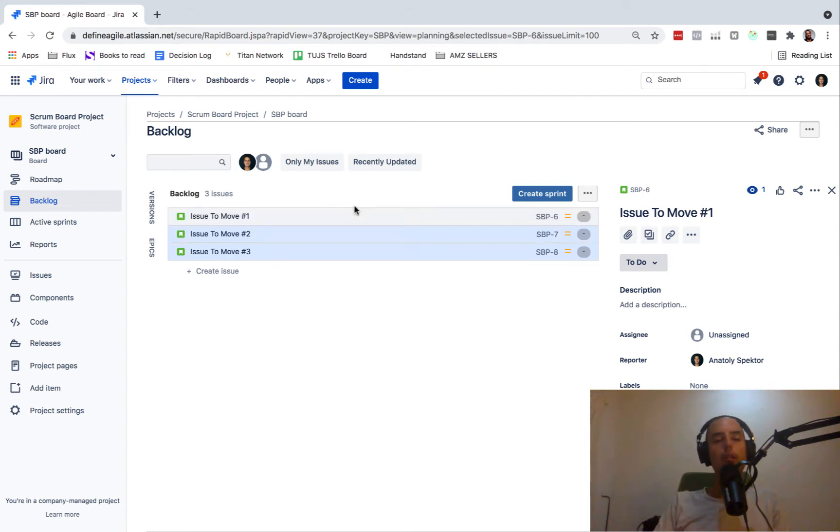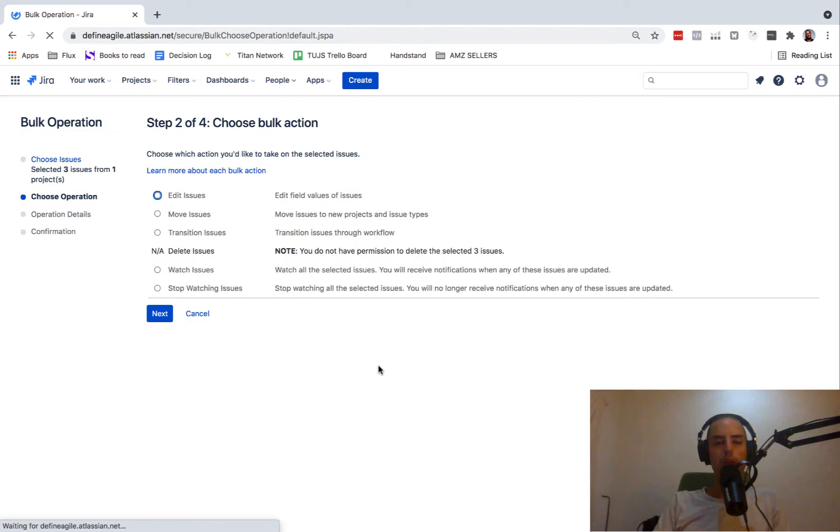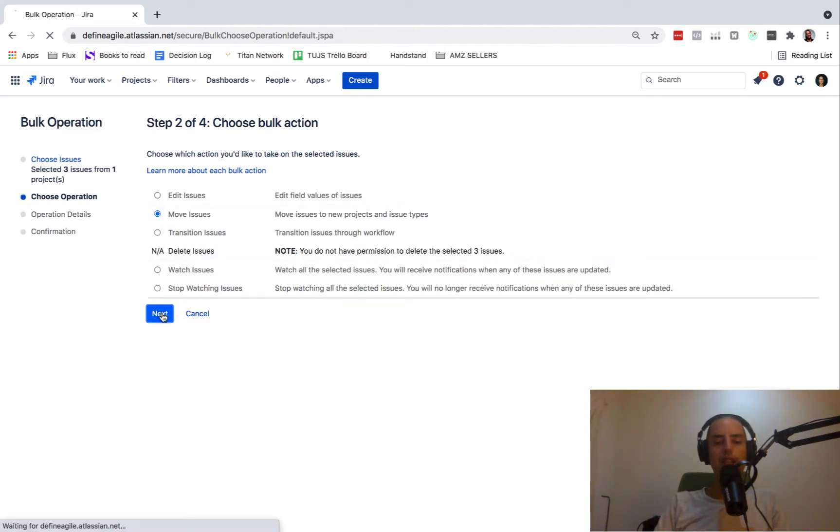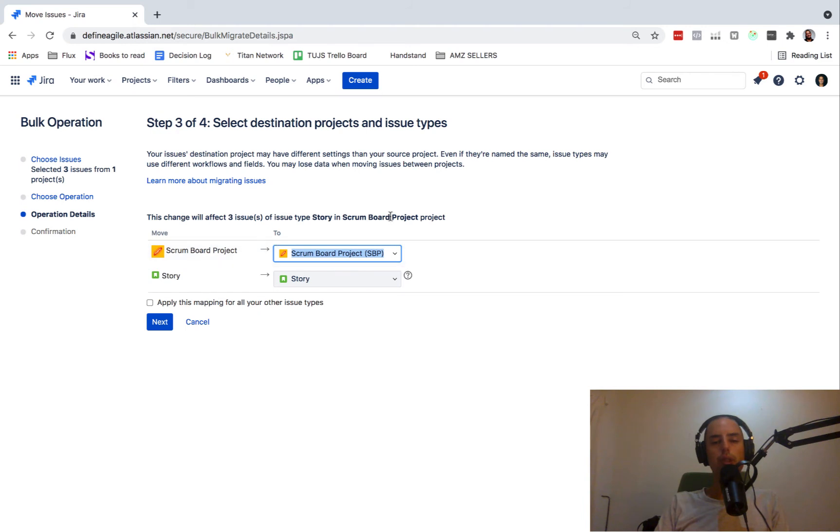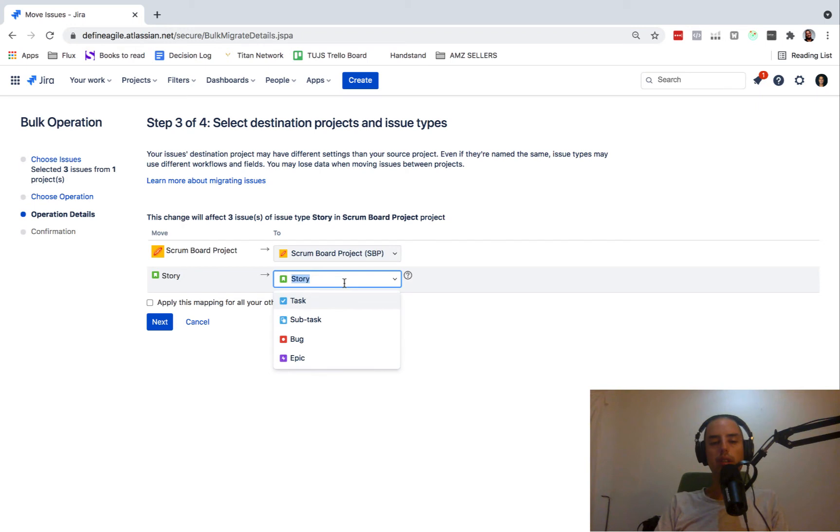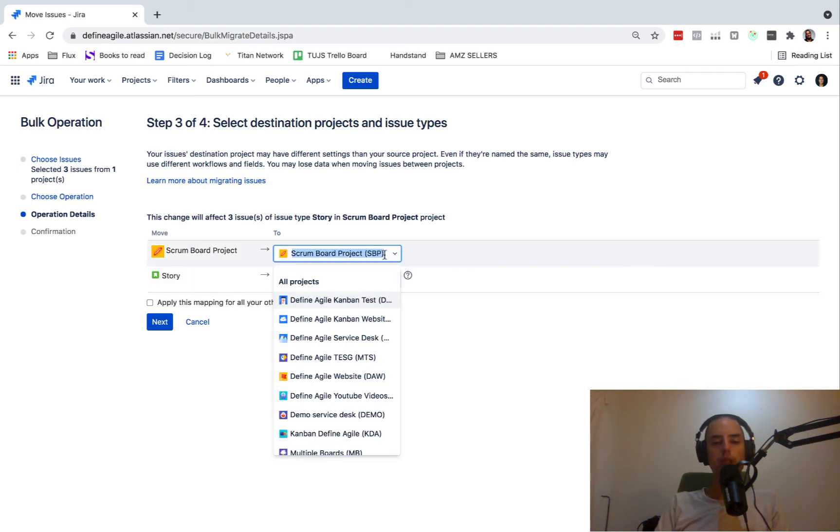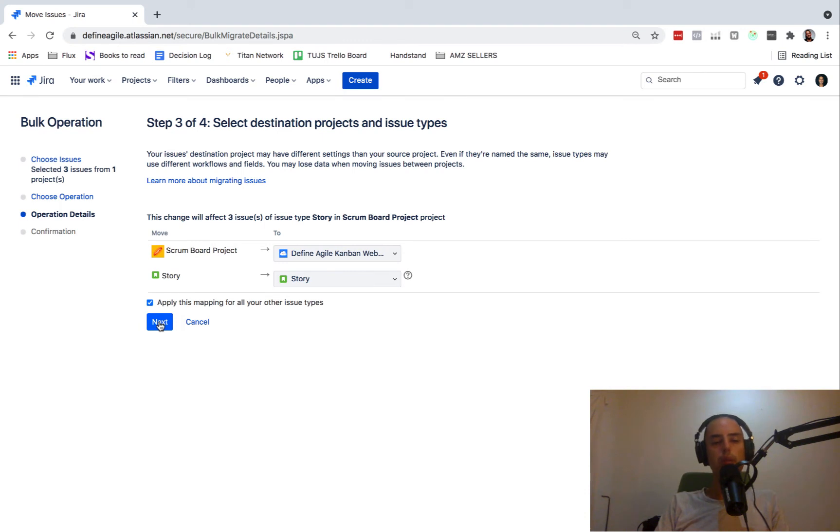So now if you want to move all three of them, we right click and click bulk change. Once we're on bulk change, I click move issues and then I click next. And here it shows me that I'm right now on Scrum board project and what project do I want to move it to and what type. So I can actually move it from story to subtask or bug or epic. So we can do all kinds of things. But right now we want to move story to story and from Scrum board project to let's say Define Agile Kanban website. And then I click apply this for all the other issues because they're the same. So I'm not worried about that. And I just click next.